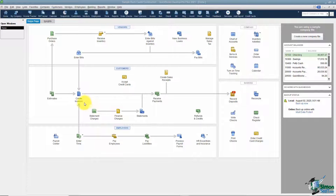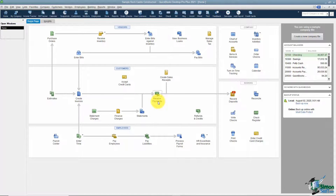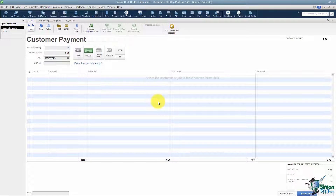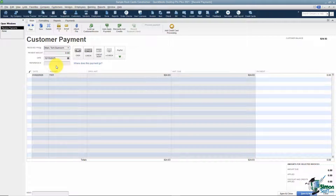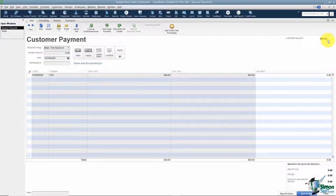You'll notice the next thing on the flow chart after you create your invoice is to receive payments, and this is where you go when a customer pays you for an invoice you've sent them. It does not matter how the customer paid you — you want to go ahead and put the payment in this way so that you can tell QuickBooks that the invoice is paid. The first thing QuickBooks wants to know is who did you receive the payment from. I'm going to say it's from Tom Allen Sunroom, and you'll notice what happens now is it will actually list all of the open invoices for Tom Allen Sunroom down below. It also tells you the customer's balance right over here.